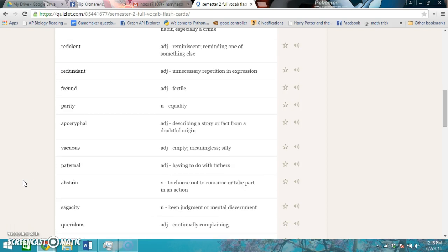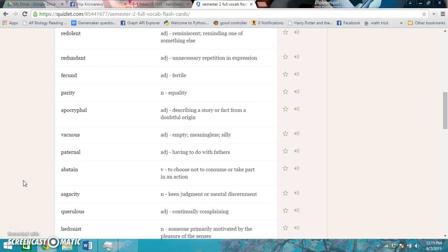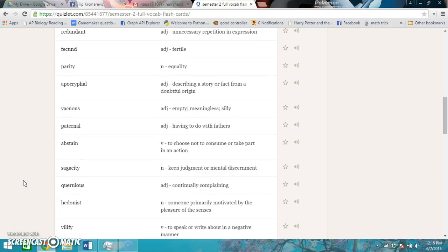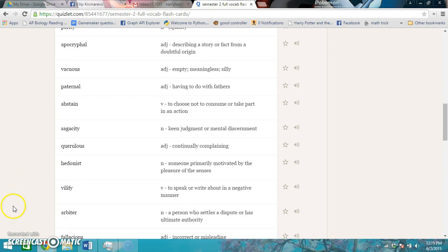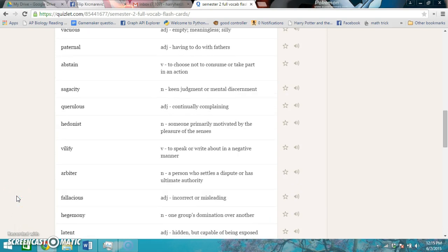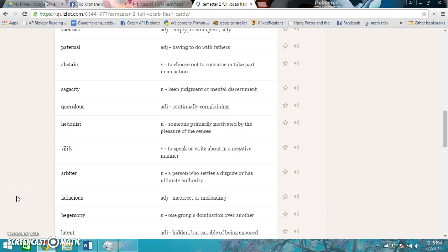Querulous is continuously complaining. Hedonist is someone primarily motivated by the pleasure of the senses. Vilify is to speak or write about in a negative manner. Arbiter is a person who settles dispute or has ultimate authority. Fallacious is incorrect or misleading.